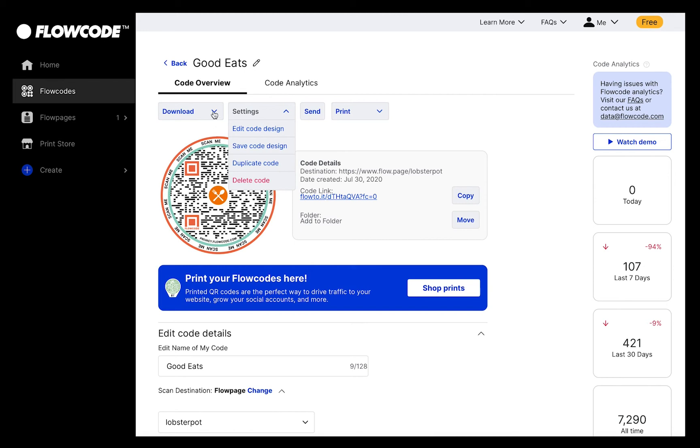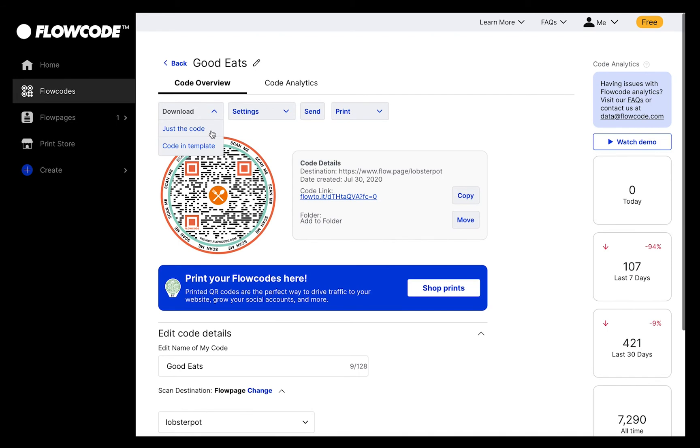If you press the Download button on this menu, you can download just the code as a PNG, JPEG, or SVG file.